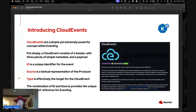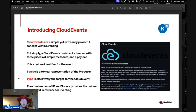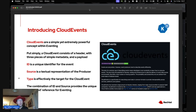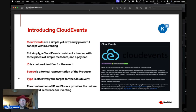Cloud Events are incredibly simplistic and very useful. A cloud event consists of a header with three pieces of simple metadata and a payload — that's it. You can satisfy it with a POST request by putting headers into the request itself. The three required metadata fields are: id (a unique identifier), source (a textual representation of the producer), and type (the target of the cloud event). The combination of id and source provides the unique consumed reference for eventing.